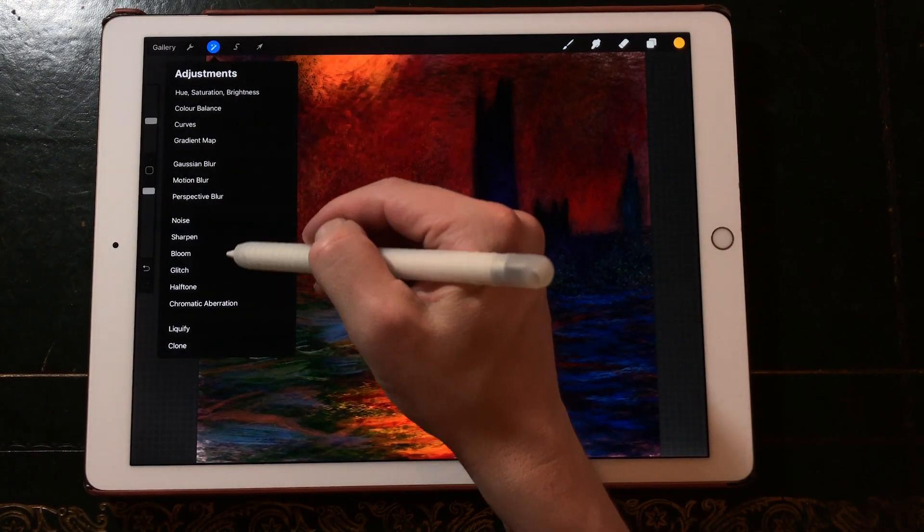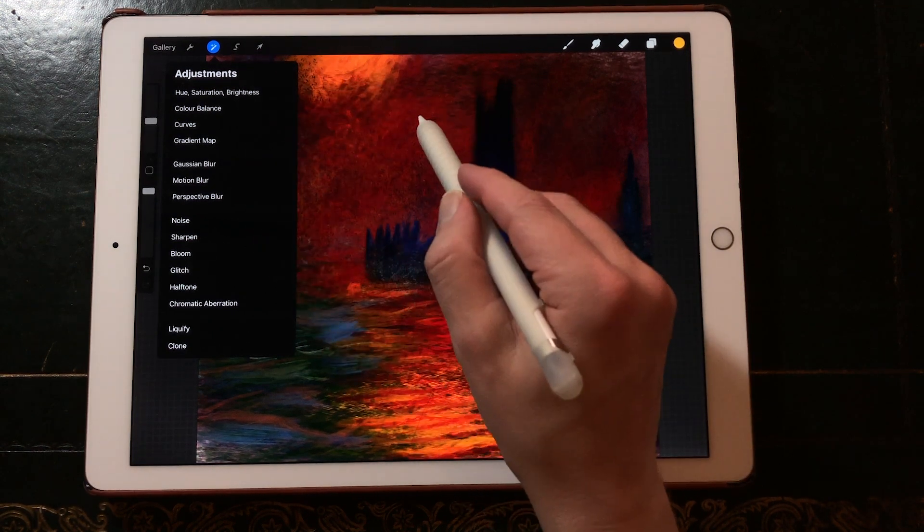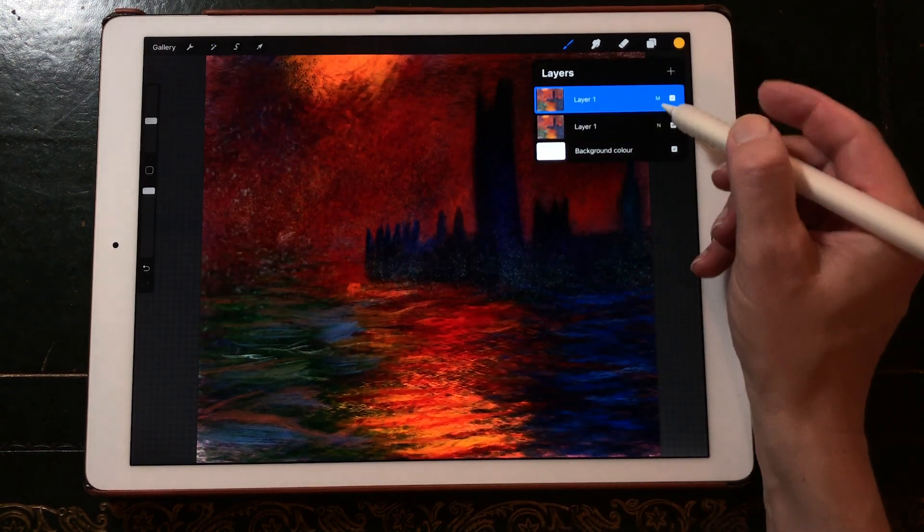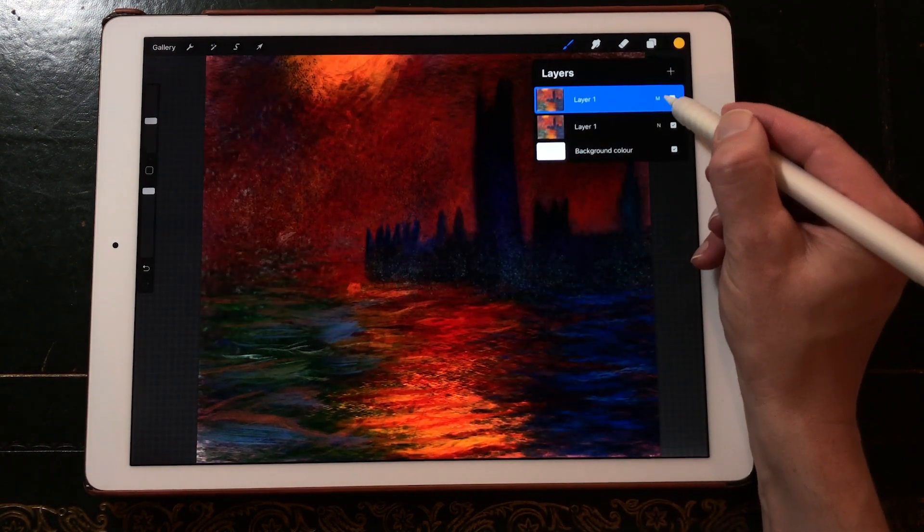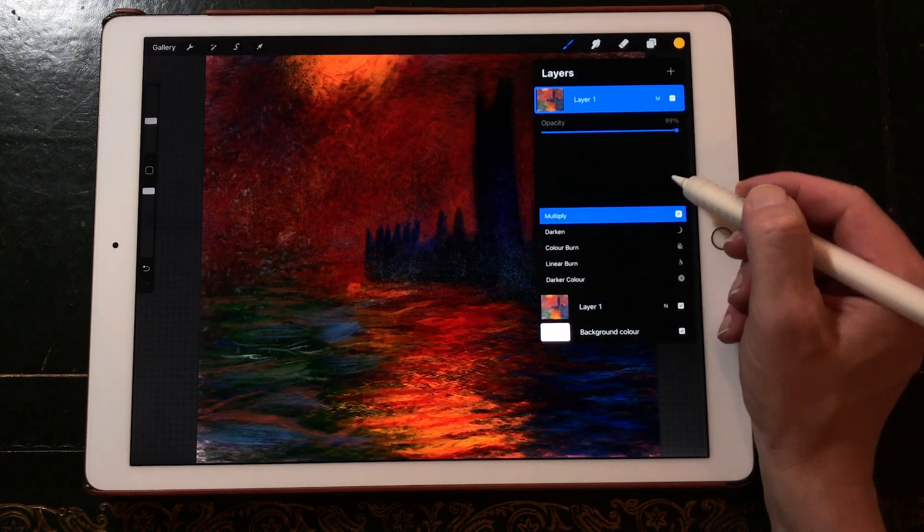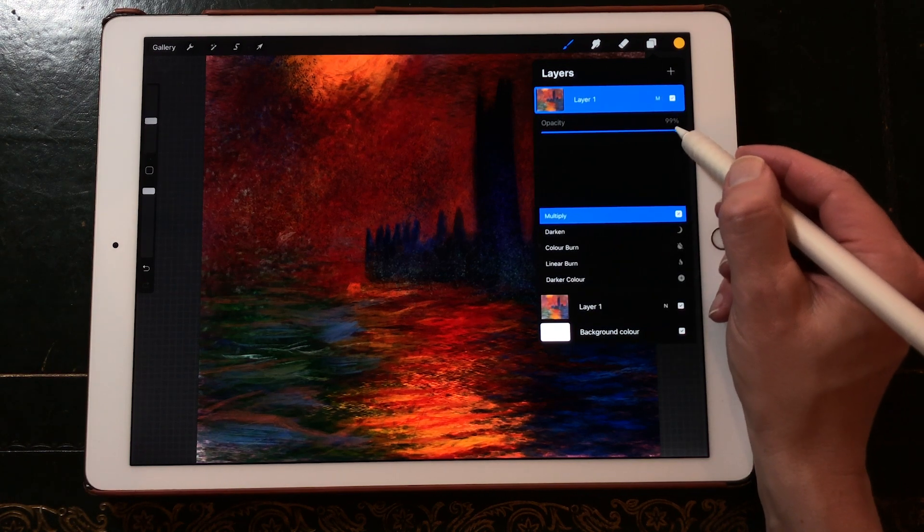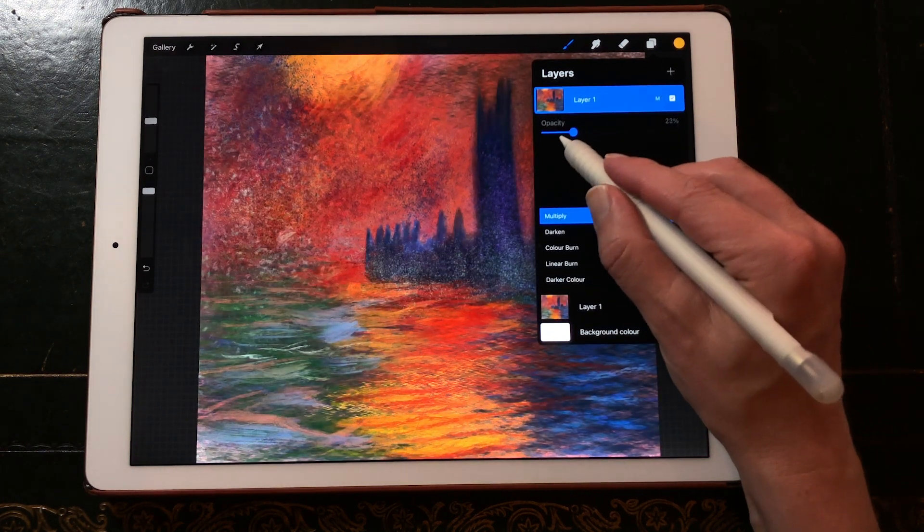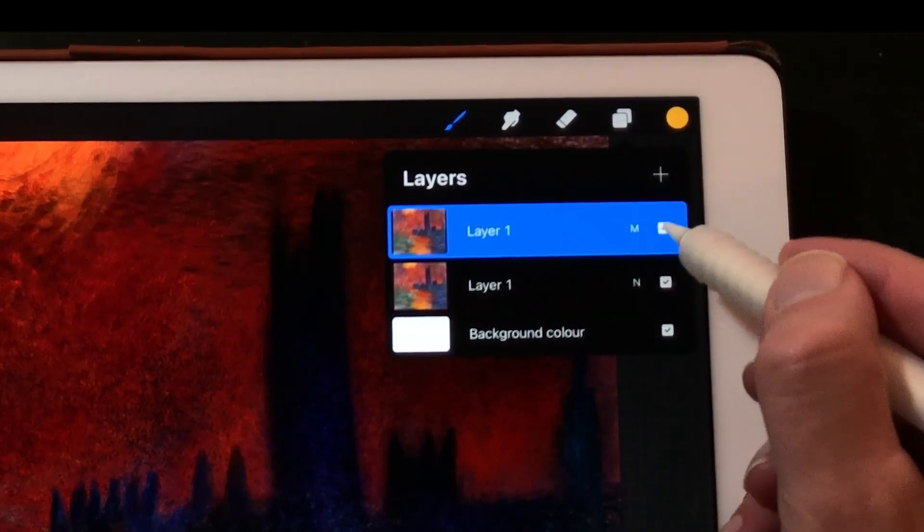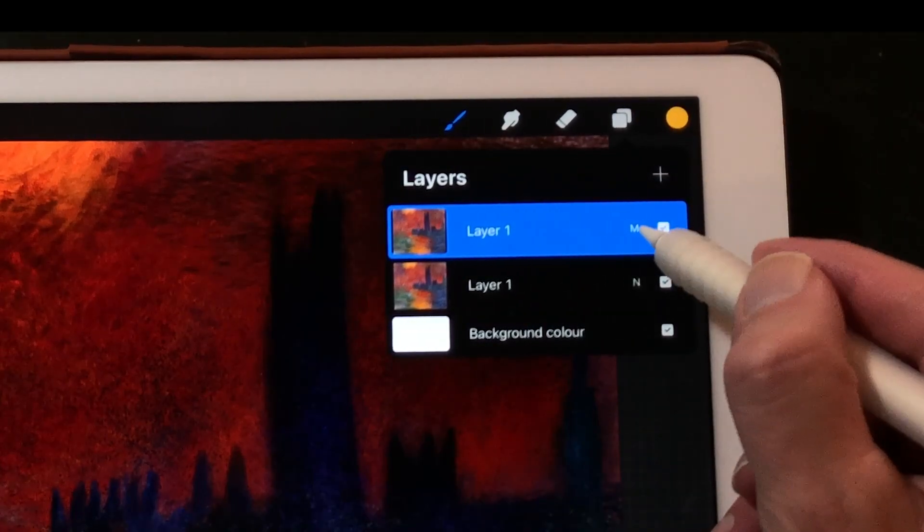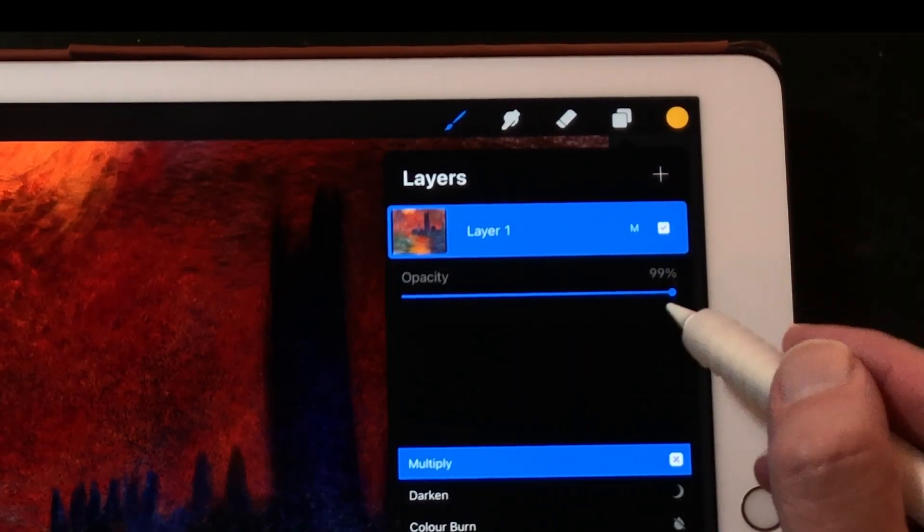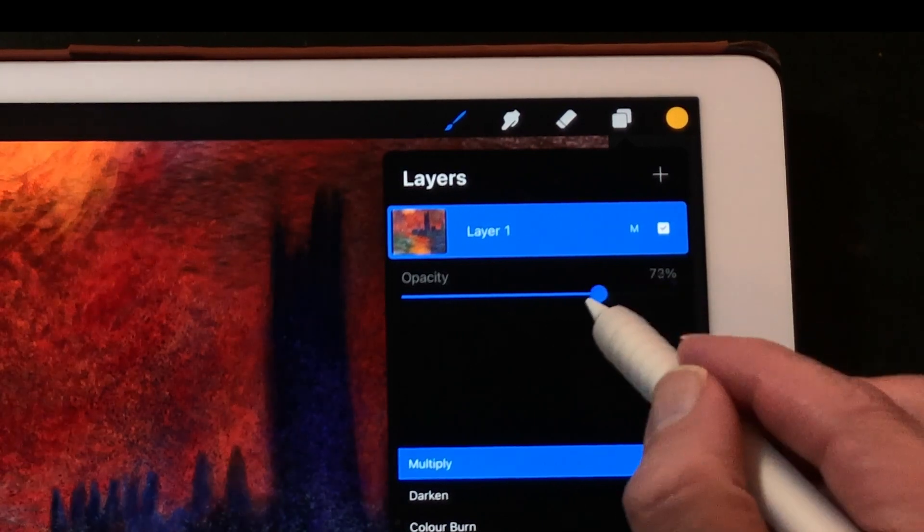Adjustments. Opacity is now gone in the adjustments menu. It had to make way for all the new filters. There's another way to change the opacity. Go to the layers, select the layer, and then press on the N. You will see the opacity slider.